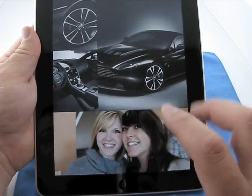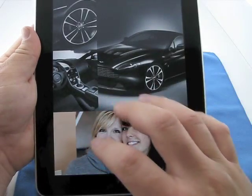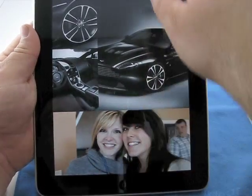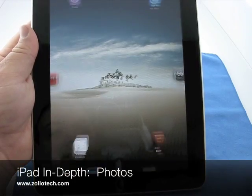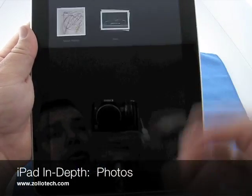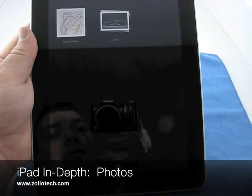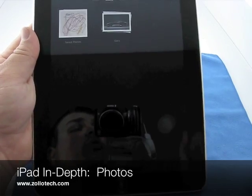So, that's really about it. It will pull from the events, make it pretty uniform, and look really nice. So, that's photos on the iPad. This is Aaron with Zollotech. We'll see you next time.